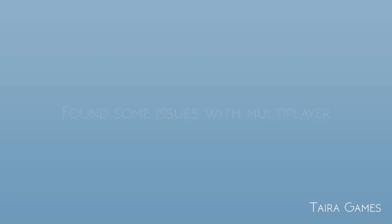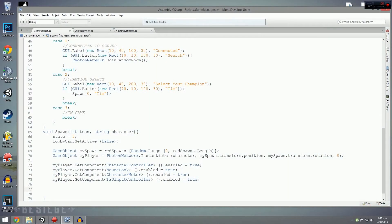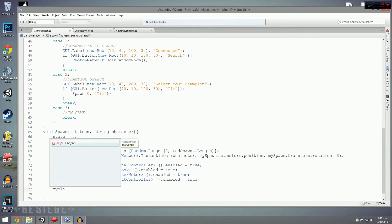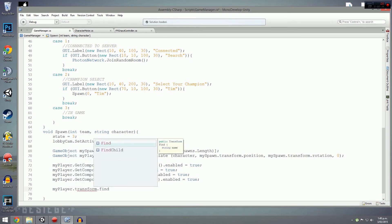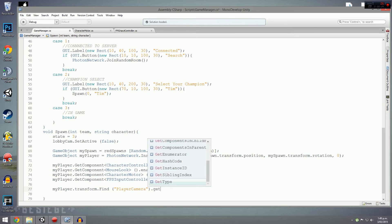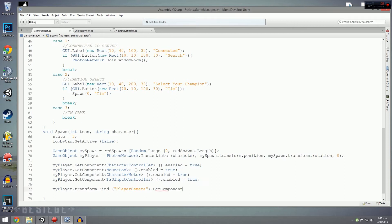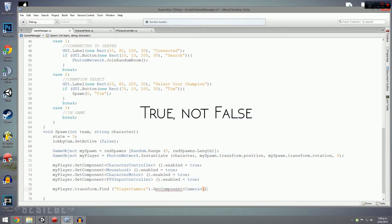We want to make it so nobody sees anyone else's cameras except their own. The way we do this is by going into our game manager and under the spawn function we type in myPlayer.transform.find, and within that find we locate the child object called mine player camera, then dot GetComponent to get the camera component of that game object, and set camera.enabled equals false. That's the method I use.